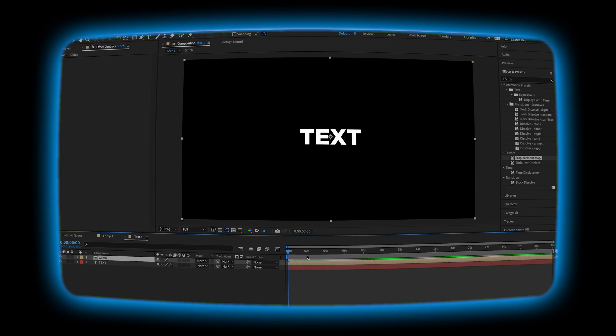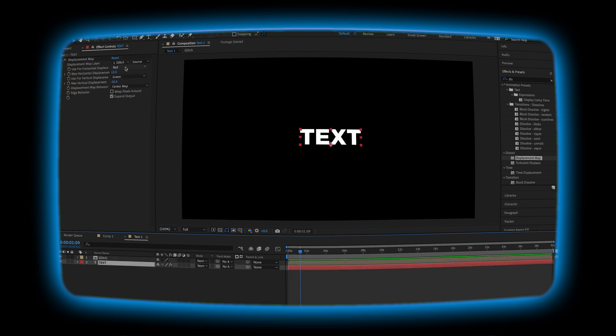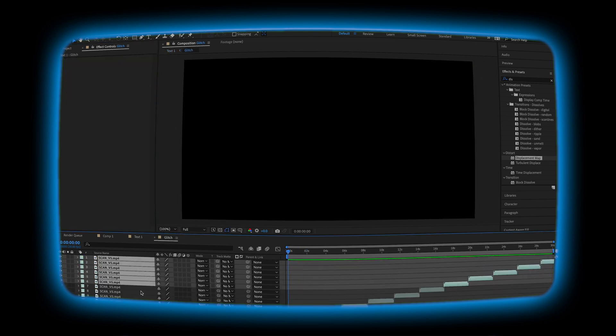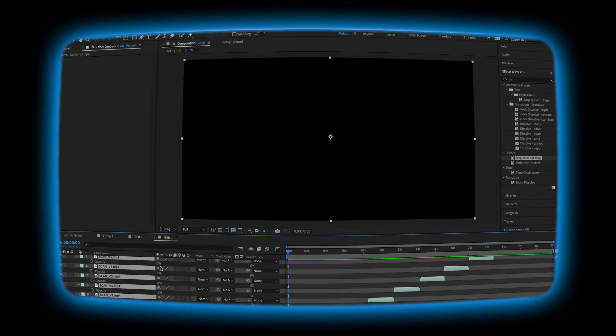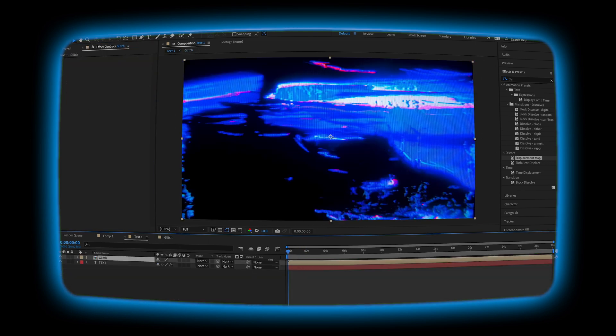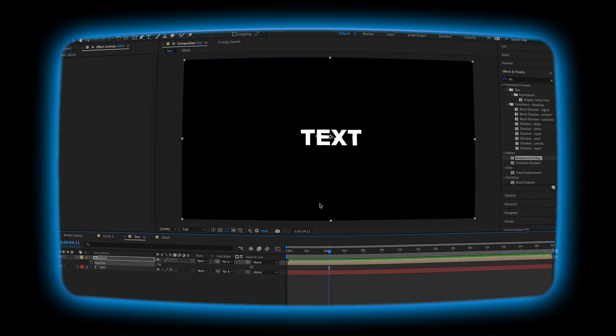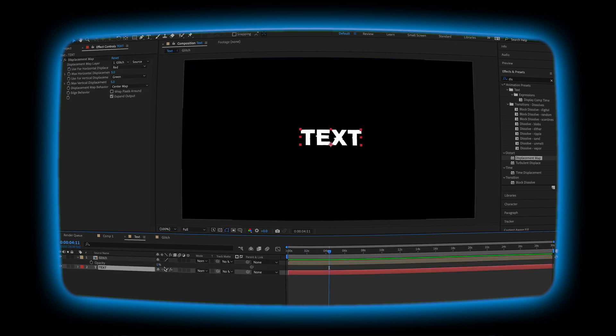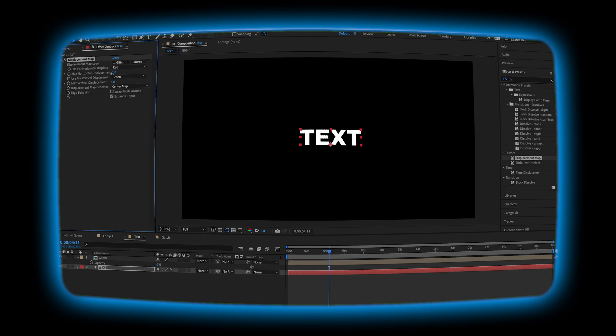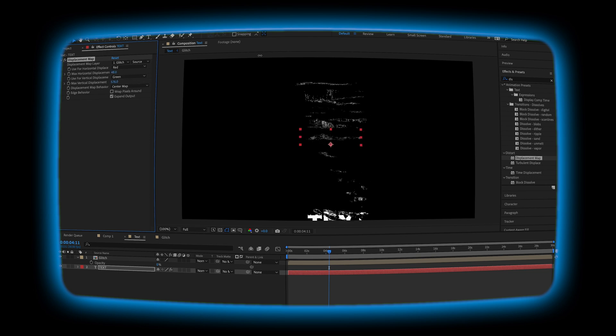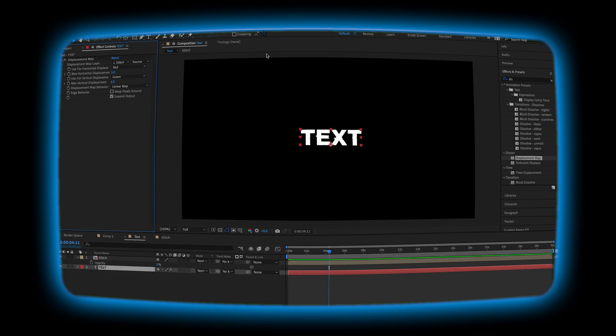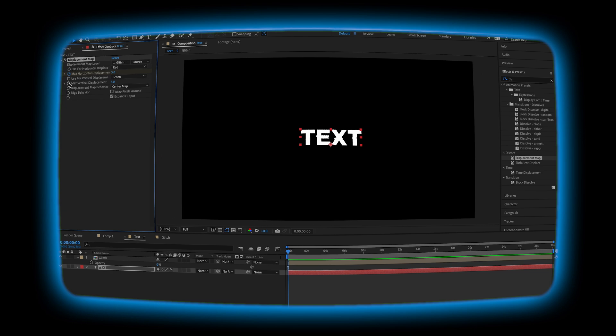After that, just make sure on those duplicated files that the opacity is turned up so that you can still see the effect. Now we're going to animate in our effect. Go to the beginning of your timeline and place a keyframe for the max horizontal displacement and the max vertical displacement.